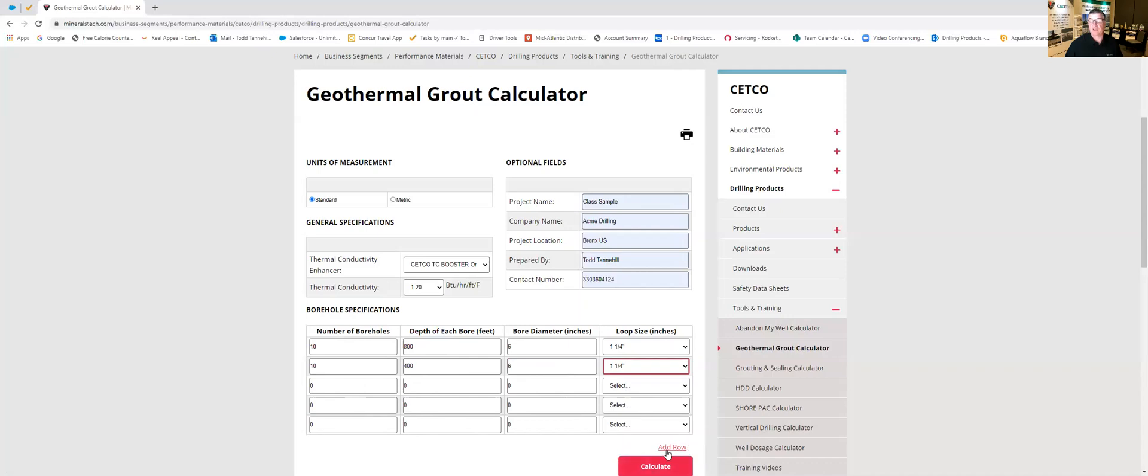In fact right down here if you need to add more rows you could click here and keep adding rows if you had different segments or different phases of the job that you wanted to do.